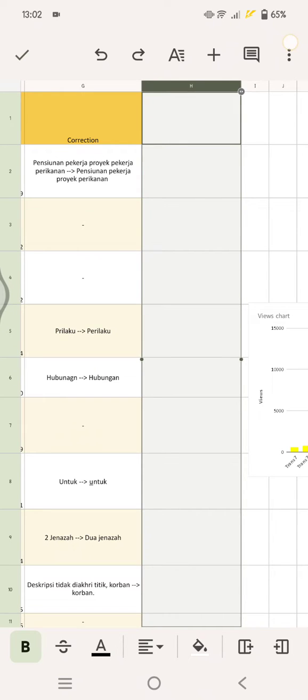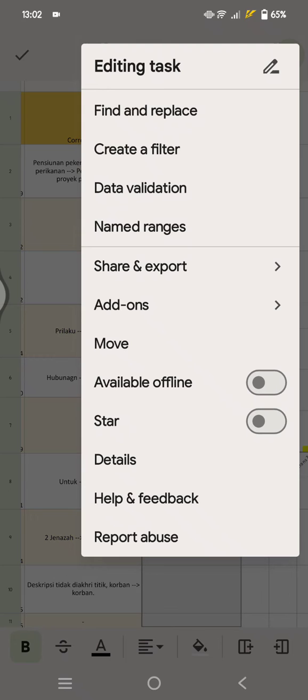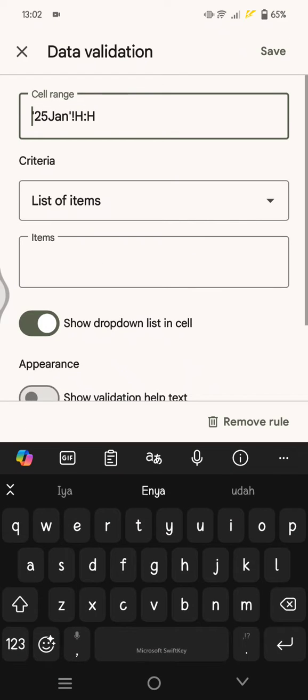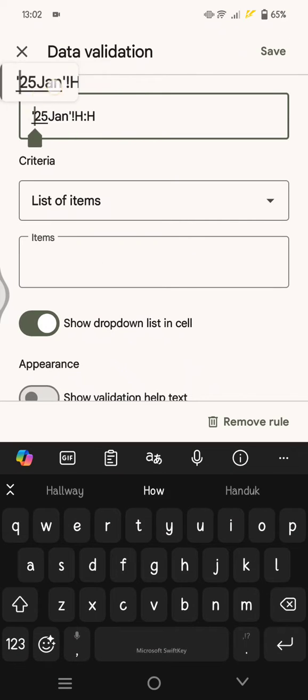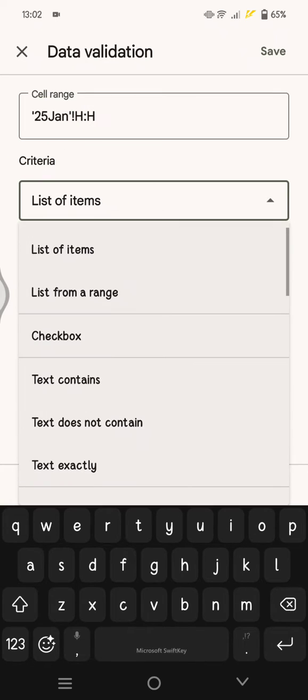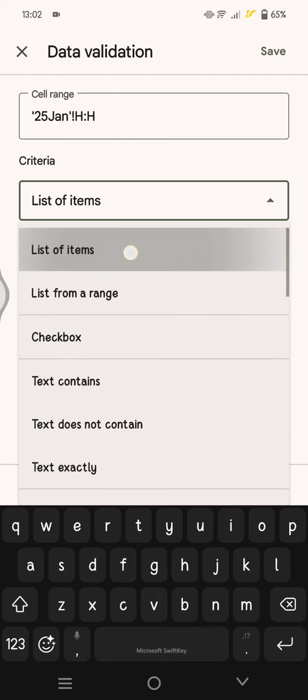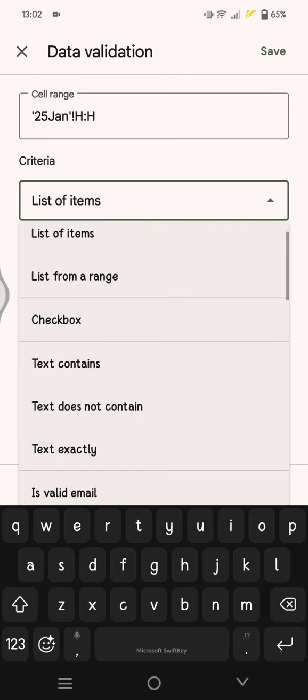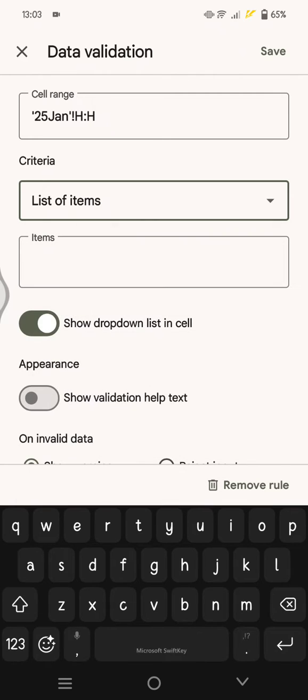In here, this is the cell range that I selected before. After that, for the criteria, you just need to select this list of items.